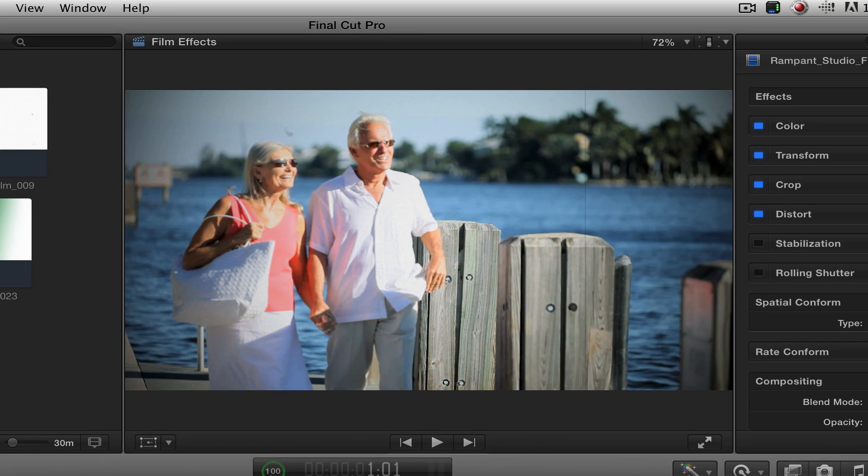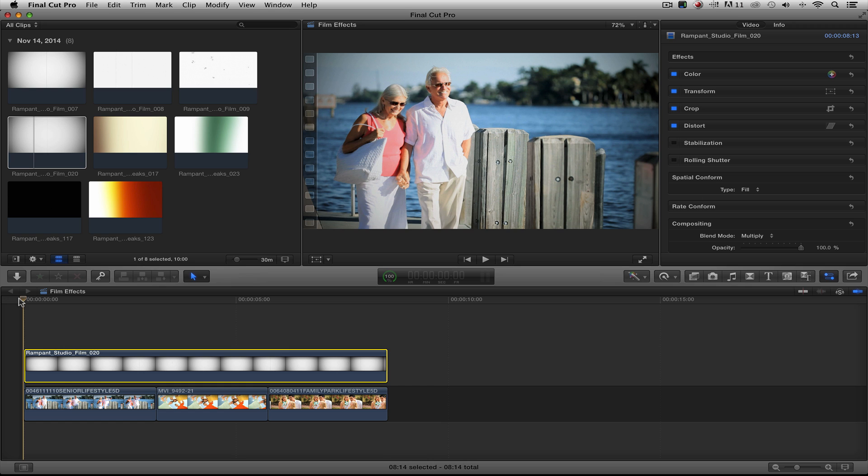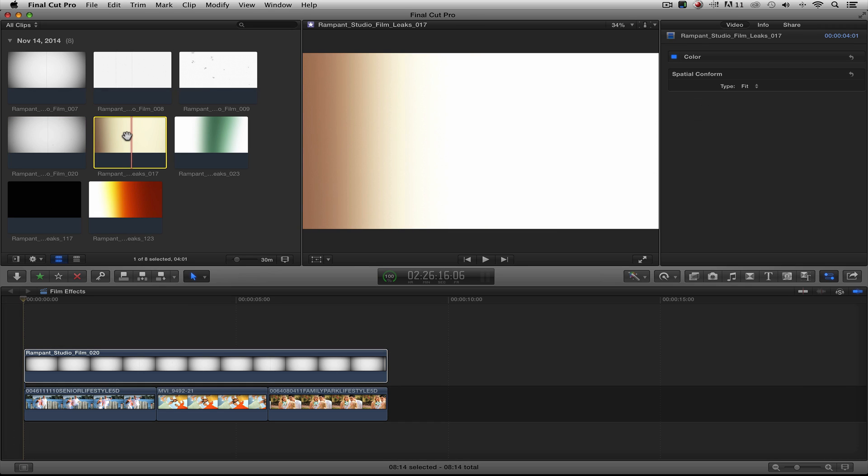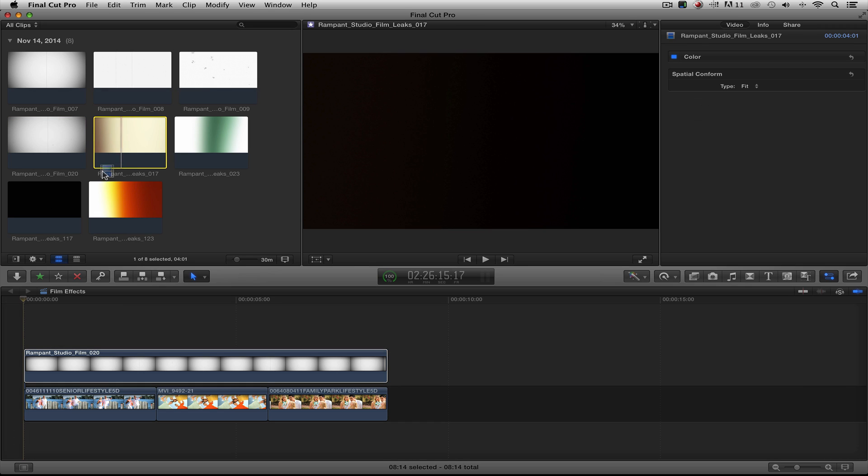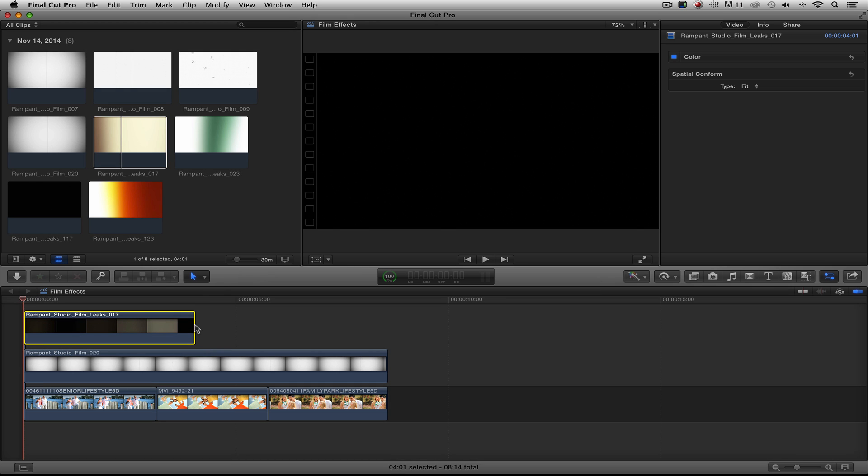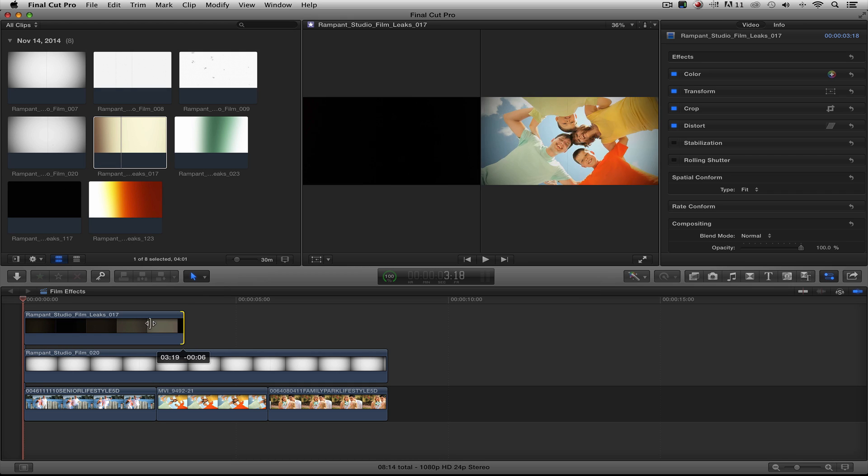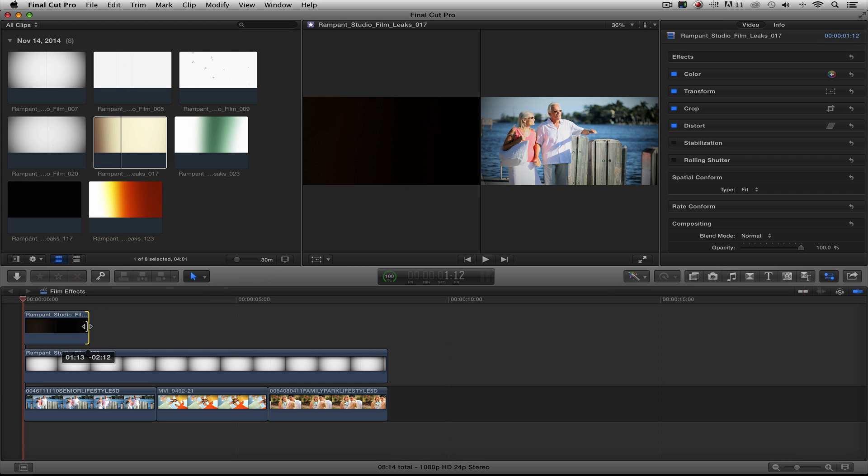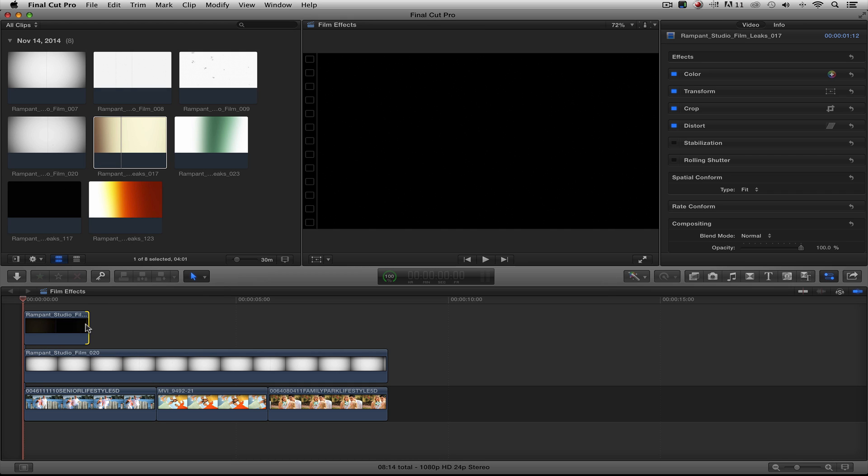I'm going to stop that. And the very last thing I want to do is Rampant also has light leaks in this pack, and I'm going to add some of those just for some more interest. So I'm going to go ahead and take this one and grab it down here to the beginning. And I'm going to cinch it back to about right there.